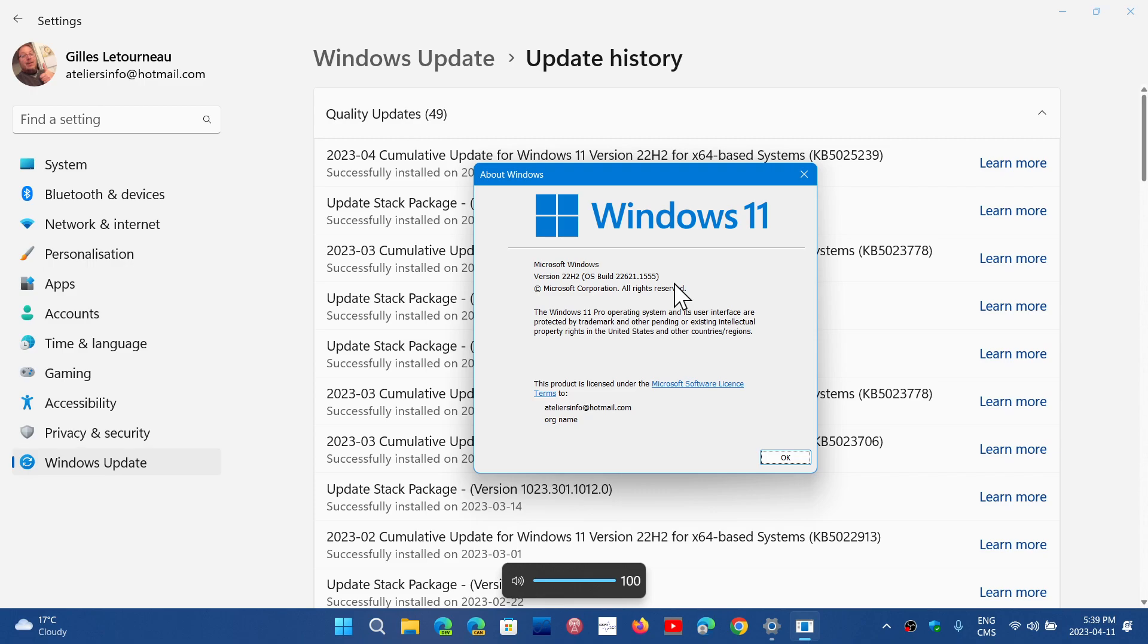So 21H2 build 22000.1817, 22H2 build 22621.1555.